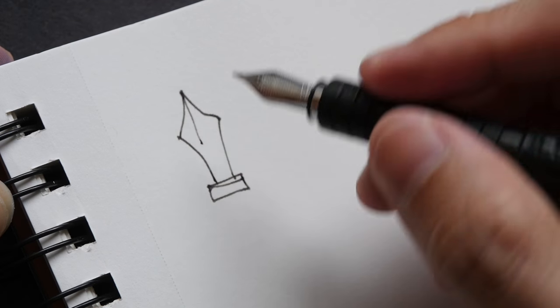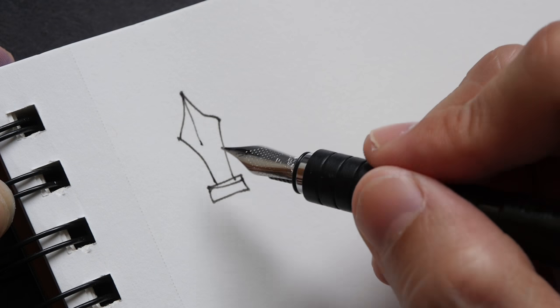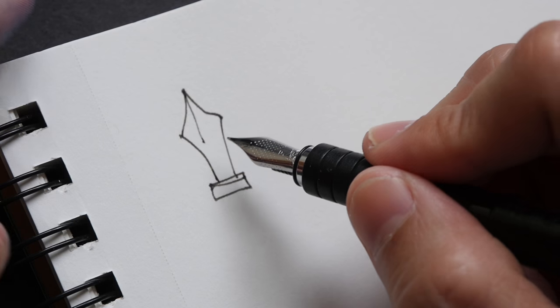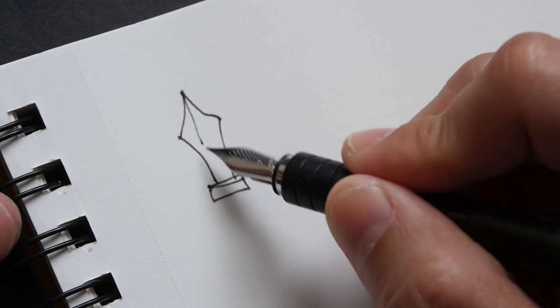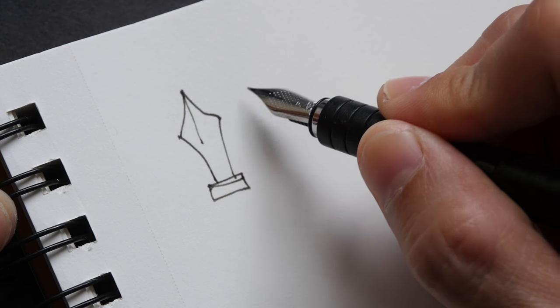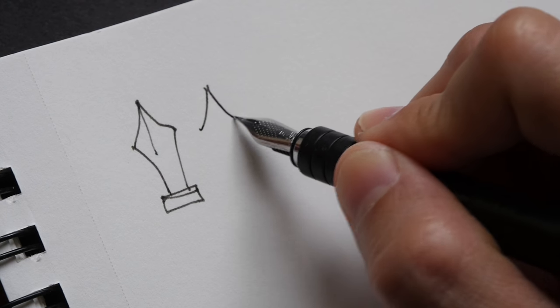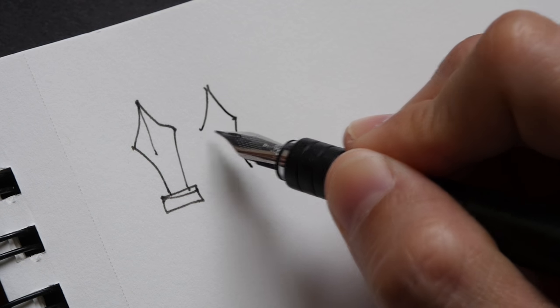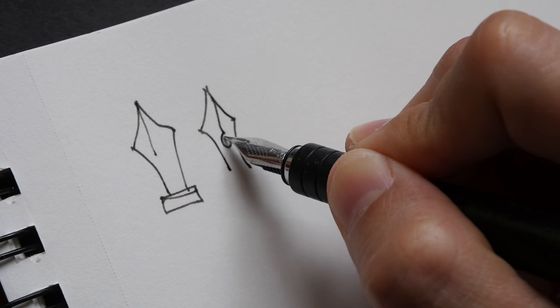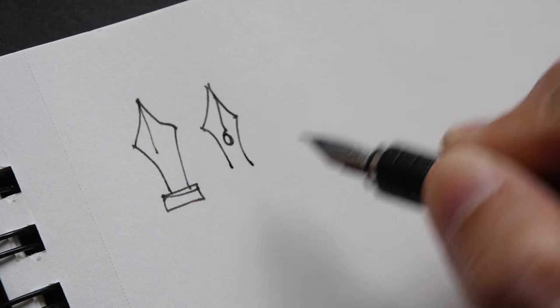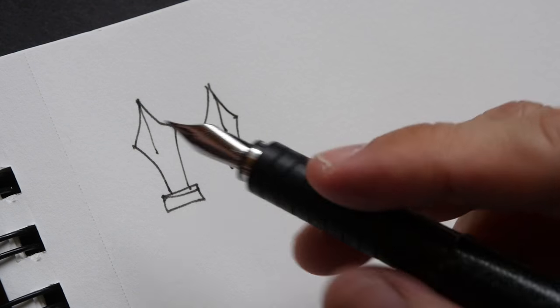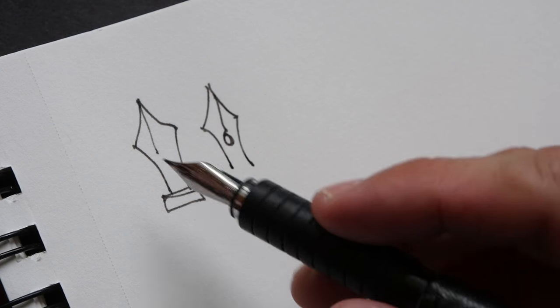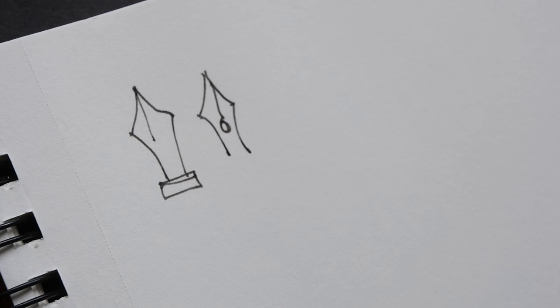By the way, I forgot to mention that this nib doesn't have that breather hole. Usually fountain pens' nibs have this little breather hole at the back, but this Faber Castell Basic doesn't have that.